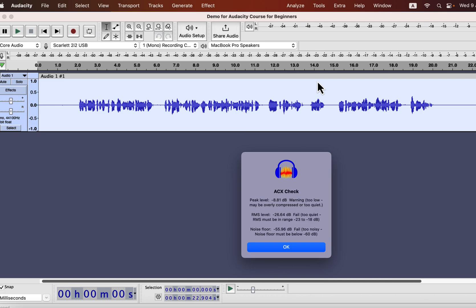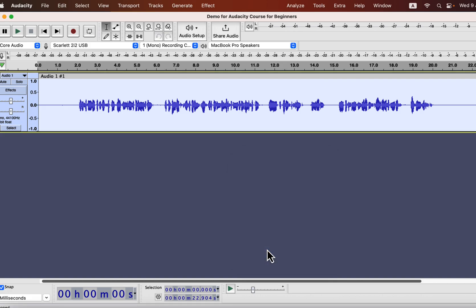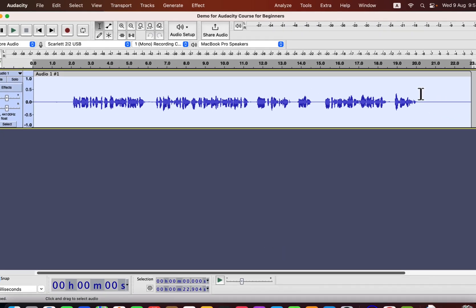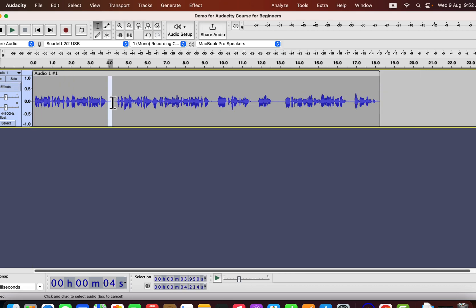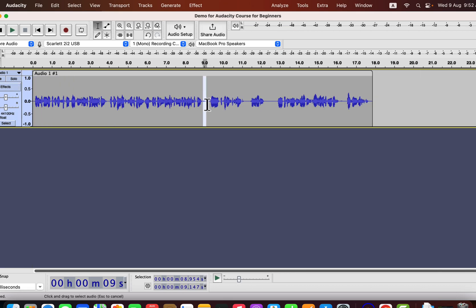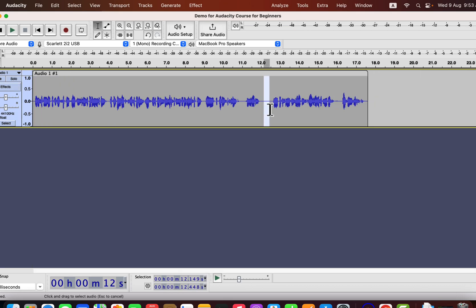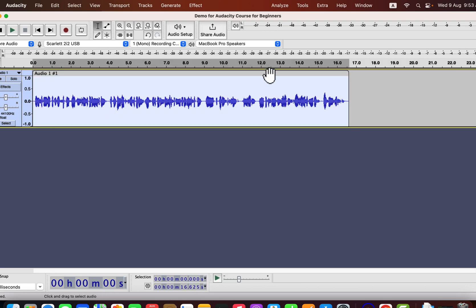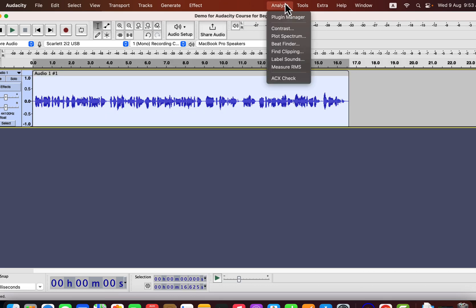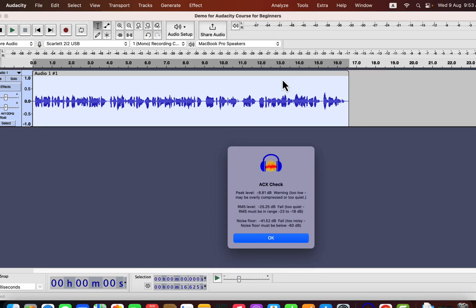The current Noise Floor is around minus 55. If I delete all the silent parts over half a second, the ACX check will give a wrong value for the Noise Floor. For the ACX check to work properly, at least one silent part should have at least half a second. I have deleted all the silent parts over half a second, and the ACX check will give a wrong reading about the Noise Floor. The Noise Floor has now jumped to minus 41 from minus 55, which is not the actual case.